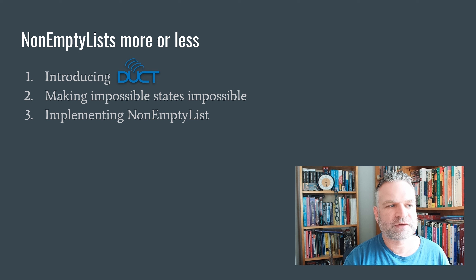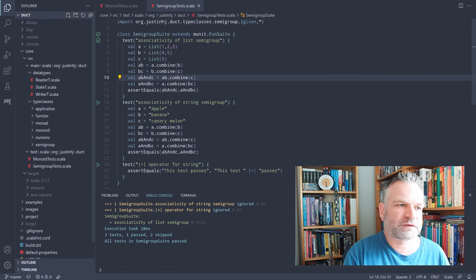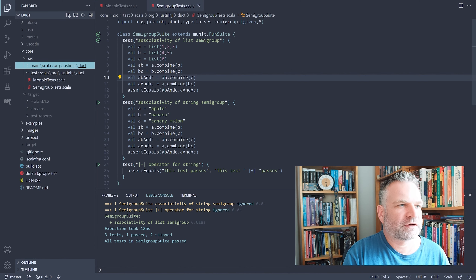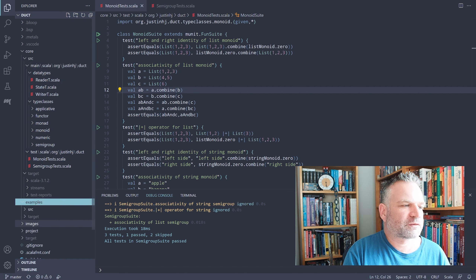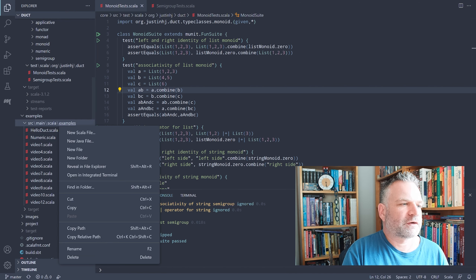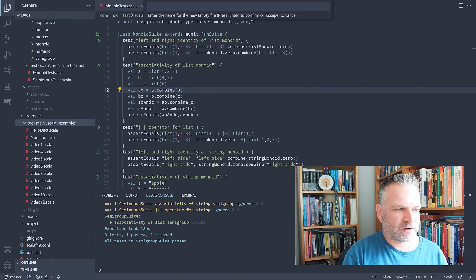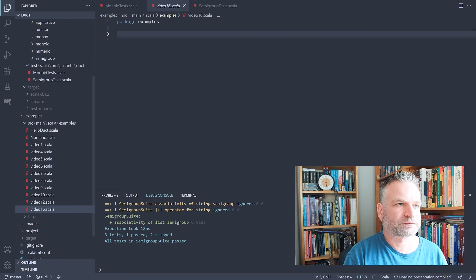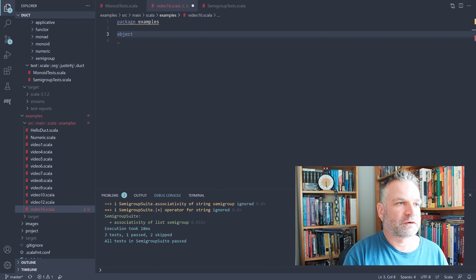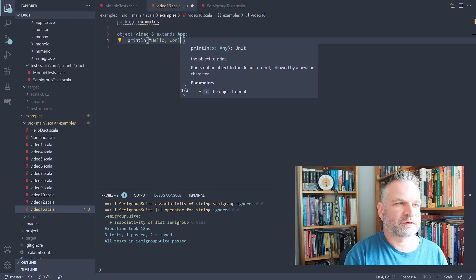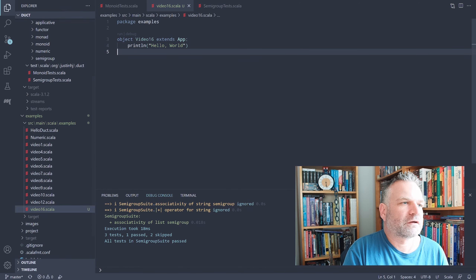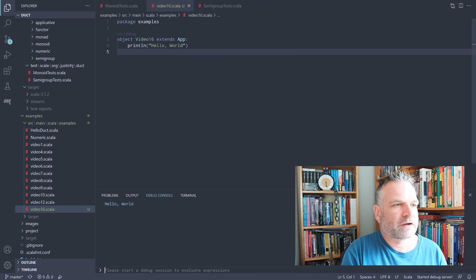Let's talk about how we'd represent this in Scala. Scala lets us implement interesting abstract data types and add the functionality we want. I'm going to drop into Duct. You can see this is VS Code. The structure of Duct is divided into a core project with all the type classes and data types, and an examples project for working on specific things. I'll create a new Scala file for video 16. We'll just make it a hello world application first to make sure everything compiles correctly — and there we go, hello world.